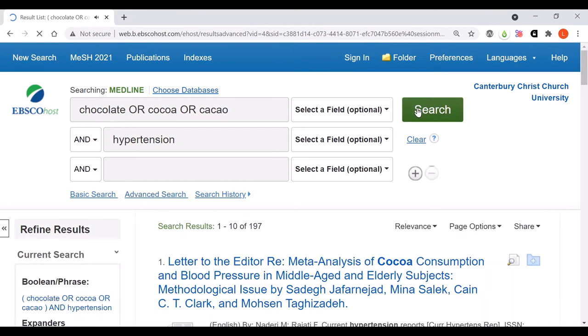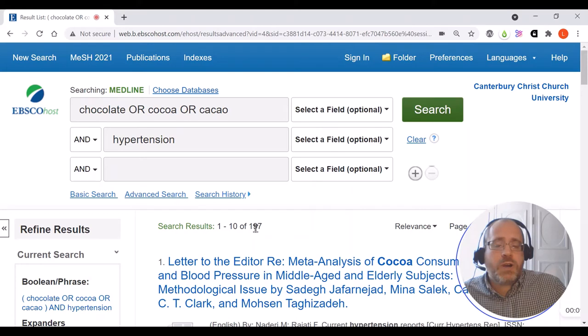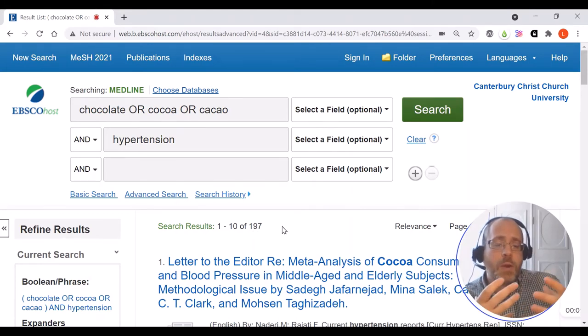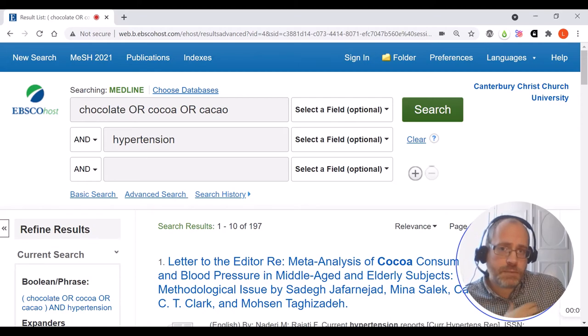Where I had 11 articles before, this has now gone up to 197, so I've found a much wider range of potentially relevant literature.